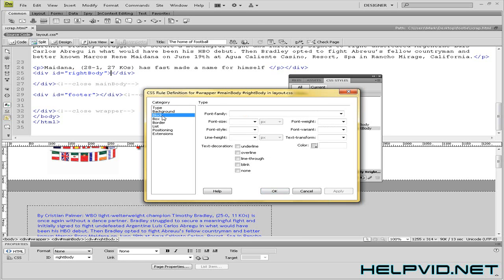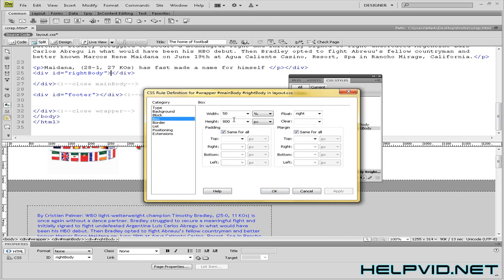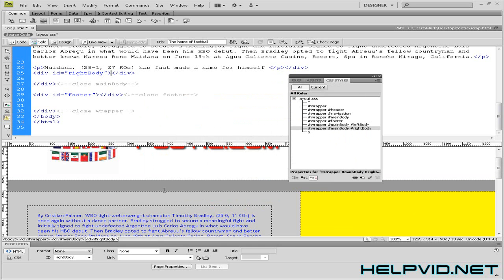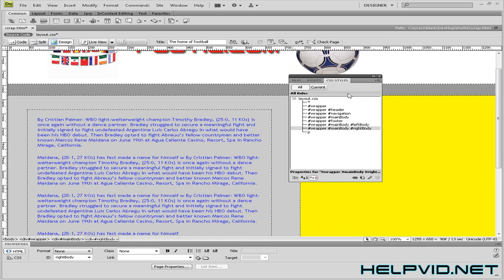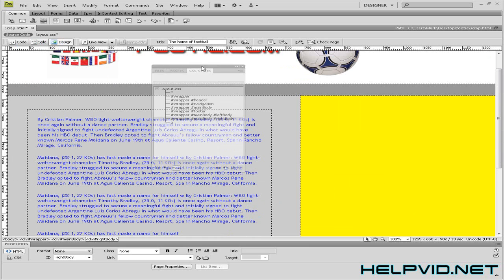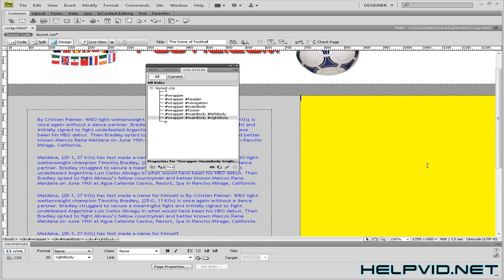We'll give this a noticeable colour of yellow. We'll just come into box. And we'll take this down to 40%. And there we go. So there's our right div tag.